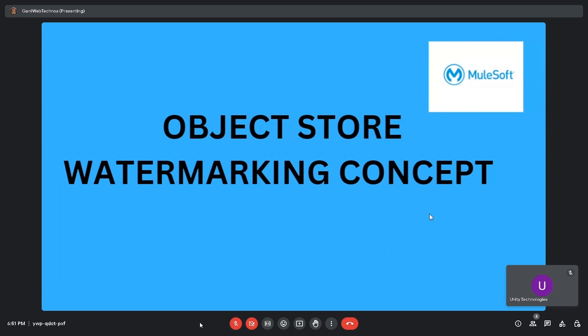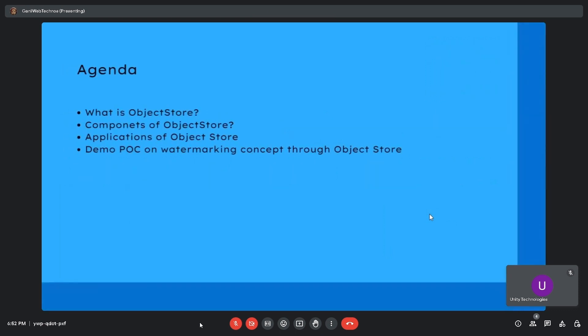Today's topic is object store and the watermarking concept. The agenda covers: what is object store, components of object store, applications of object store, and a demo POC on the watermarking concept through object store.